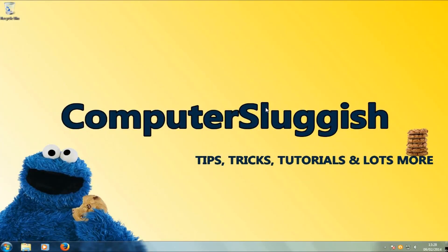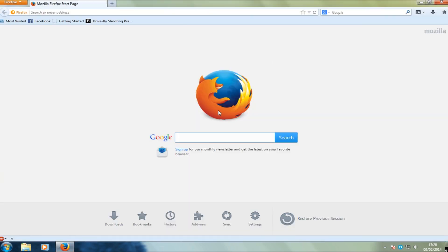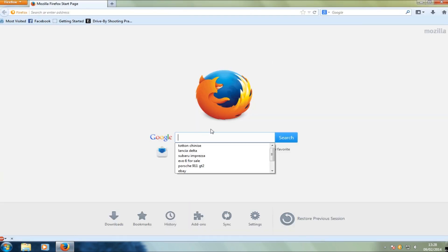Hello and welcome back to another Computer Sluggish video. Today I'm going to show you how to download and install paint.net. First, head over to your web browser and in Google we're going to type in paint.net.